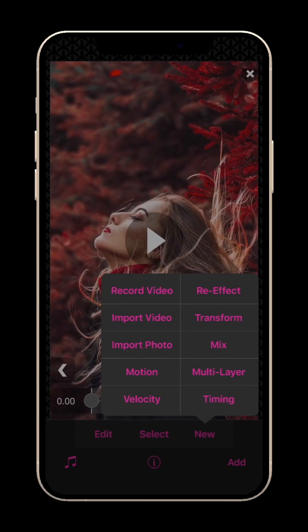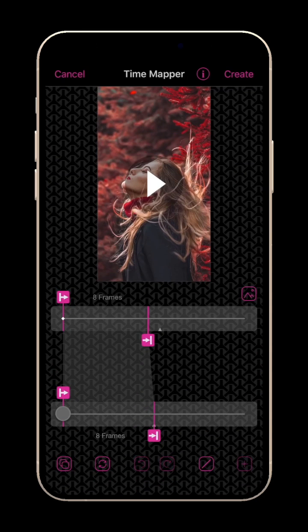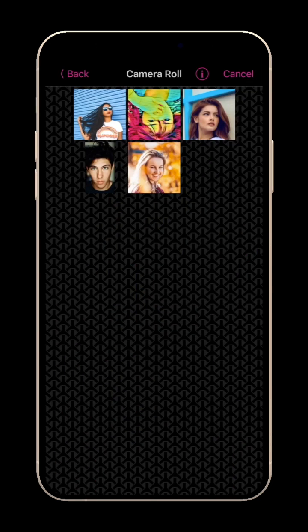There are other places where you can import video clips. On the Velocity and Timing screens, you can import a clip which is longer or shorter than the scene, and then you can speed it up or slow it down. Just tap the Video Import button.